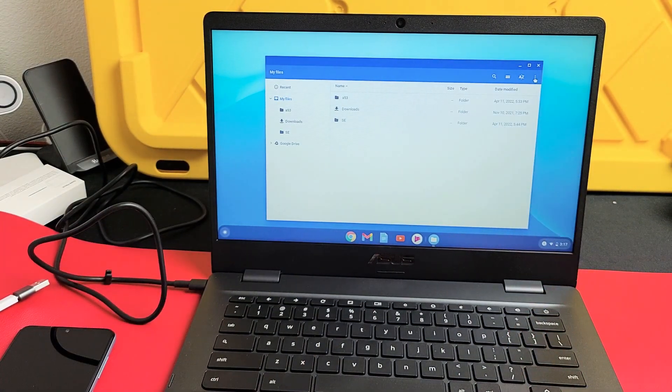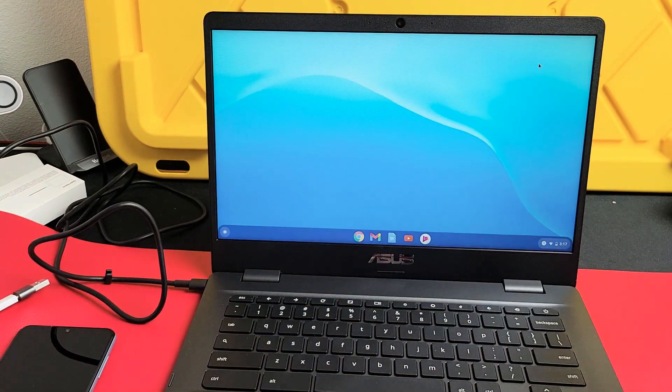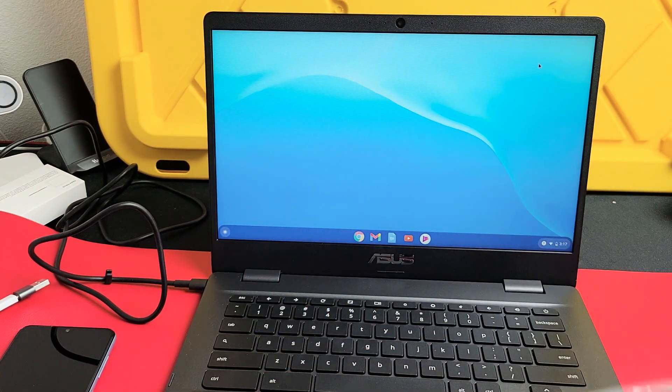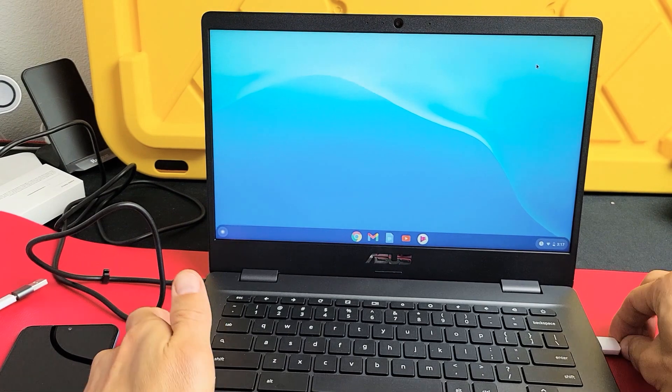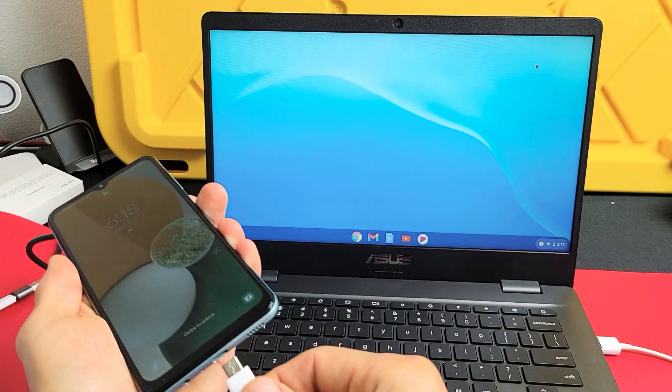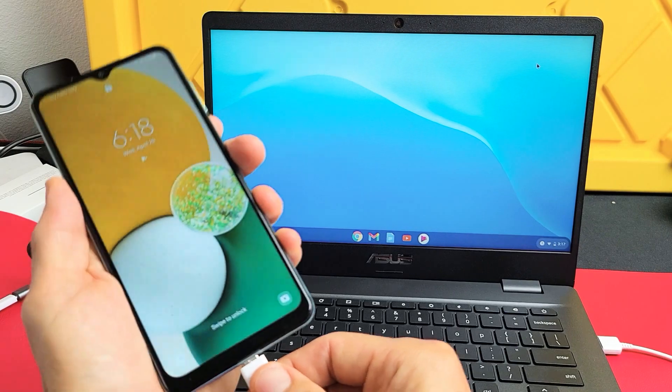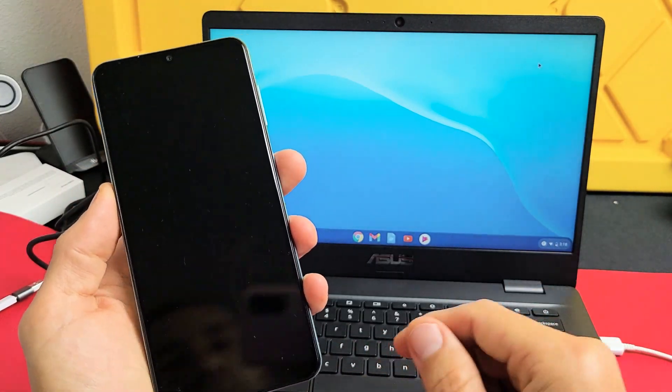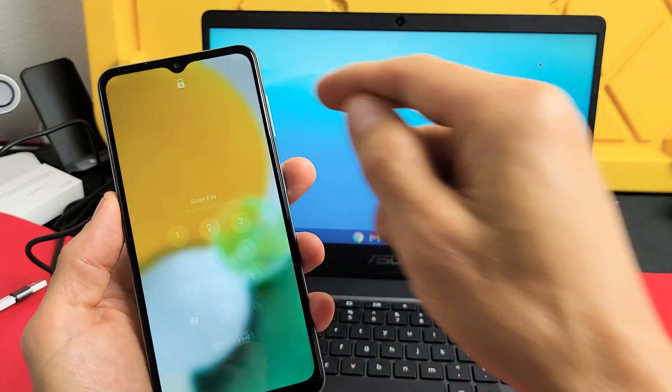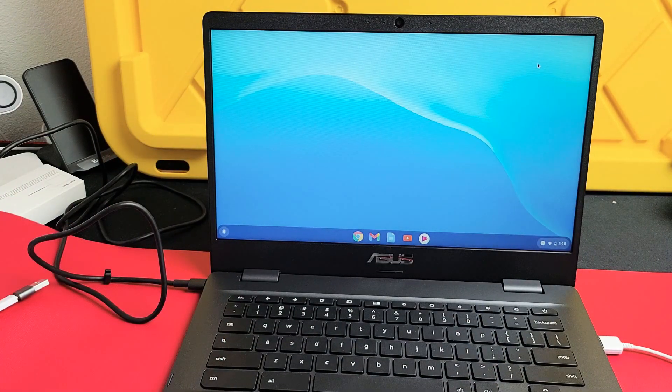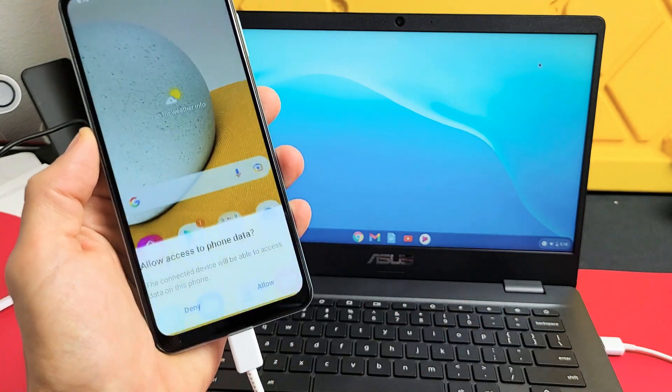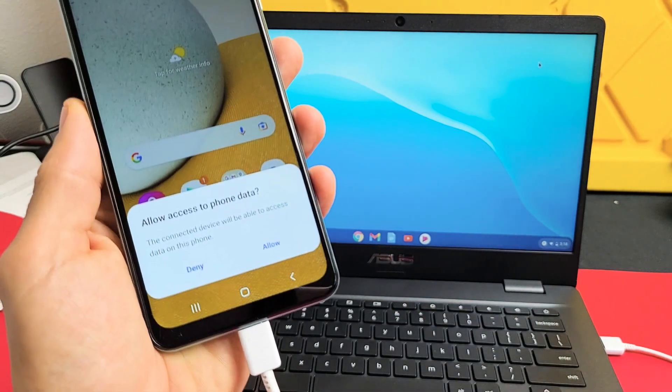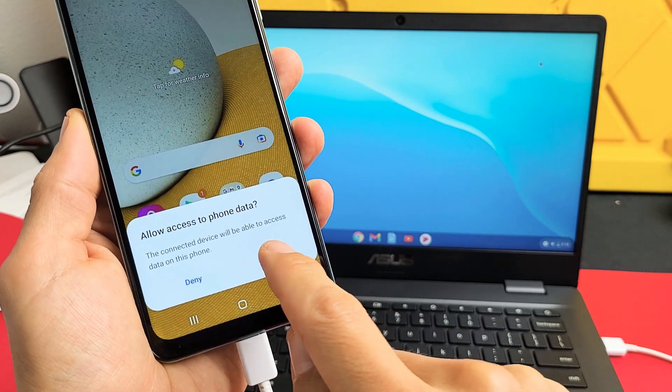So first thing is, let me go ahead and plug this into my port. Now I'm going to go ahead and grab my phone. I'm going to plug it in. I'm going to go ahead and sign in. And we should get a message. And we do. It says allow access to phone data. Tap on allow.